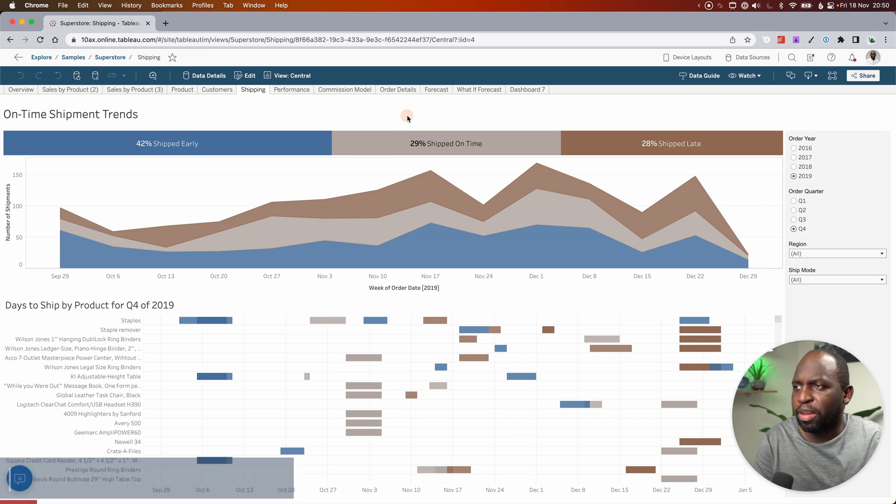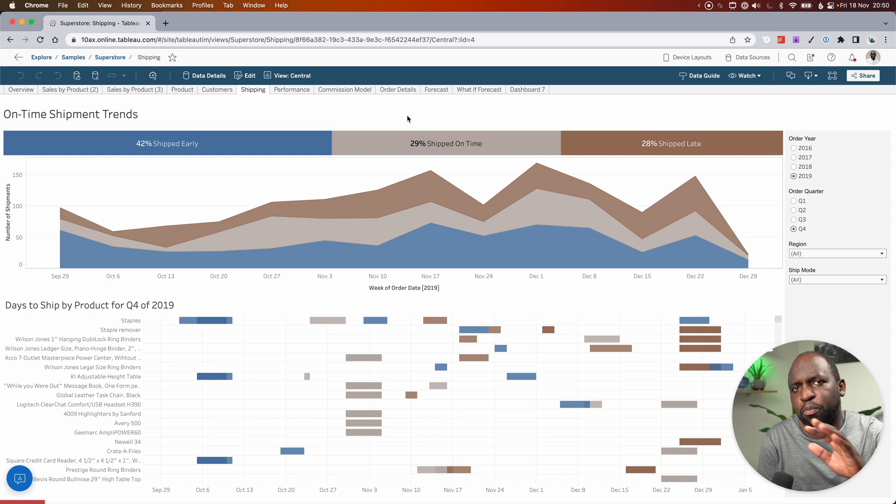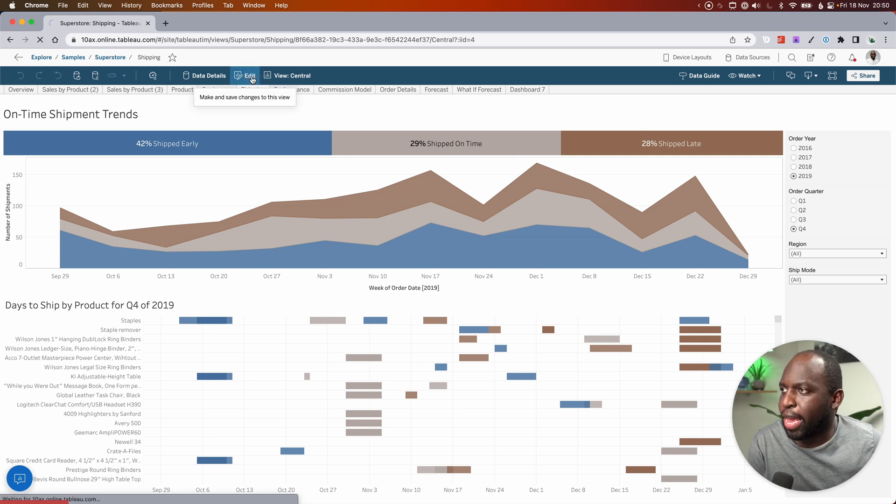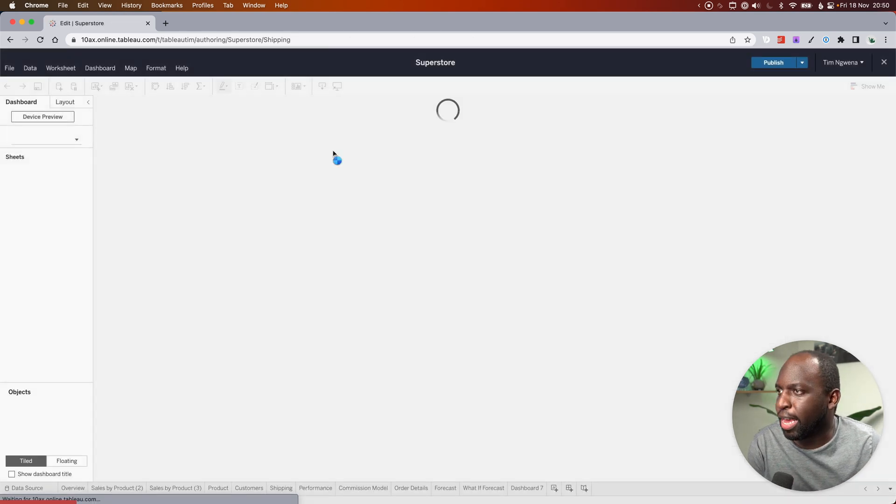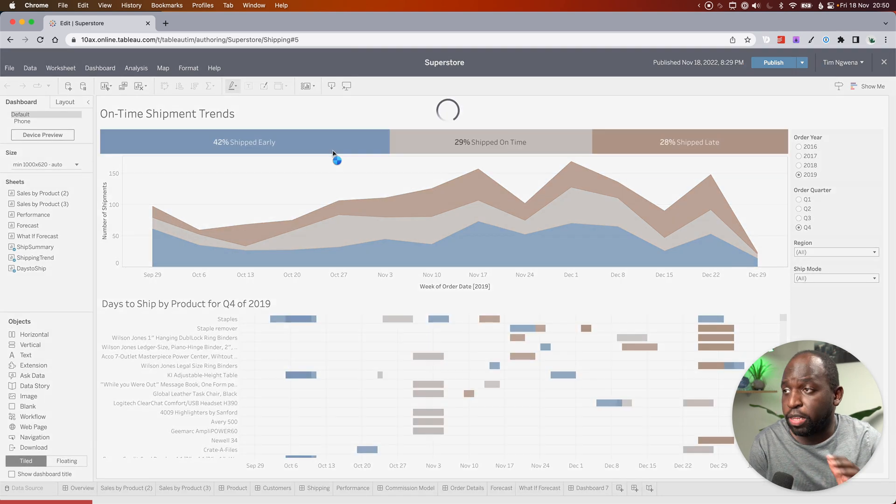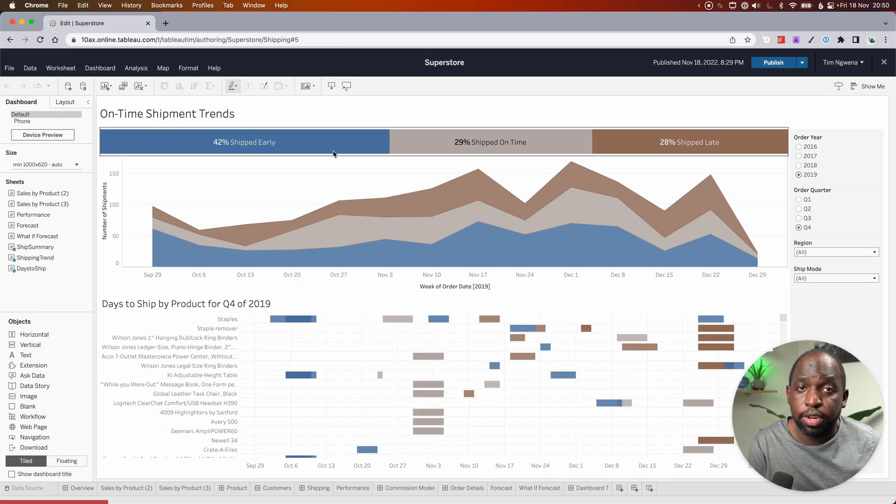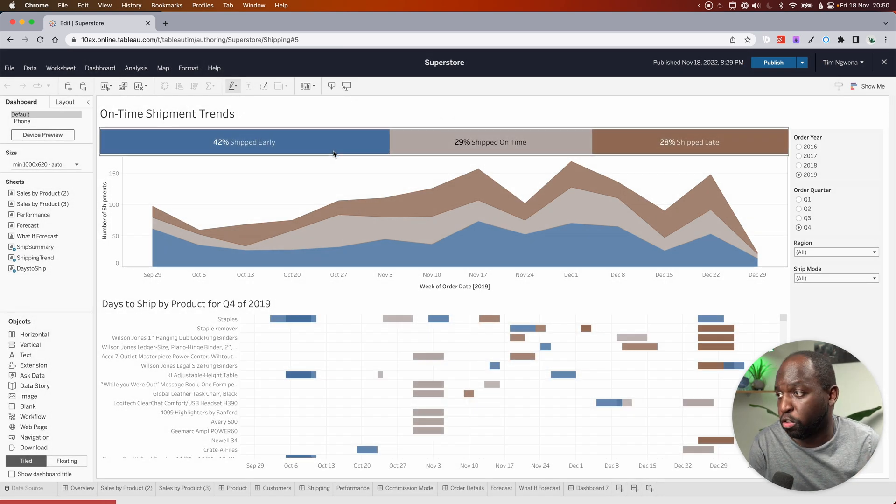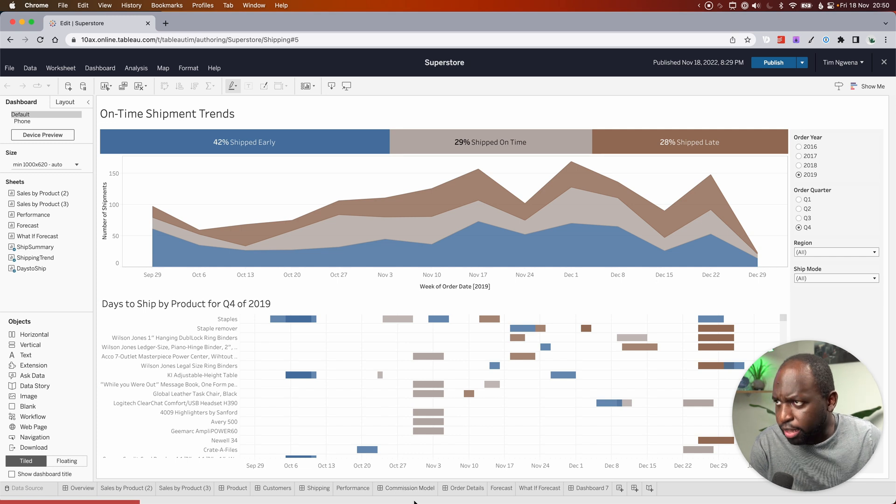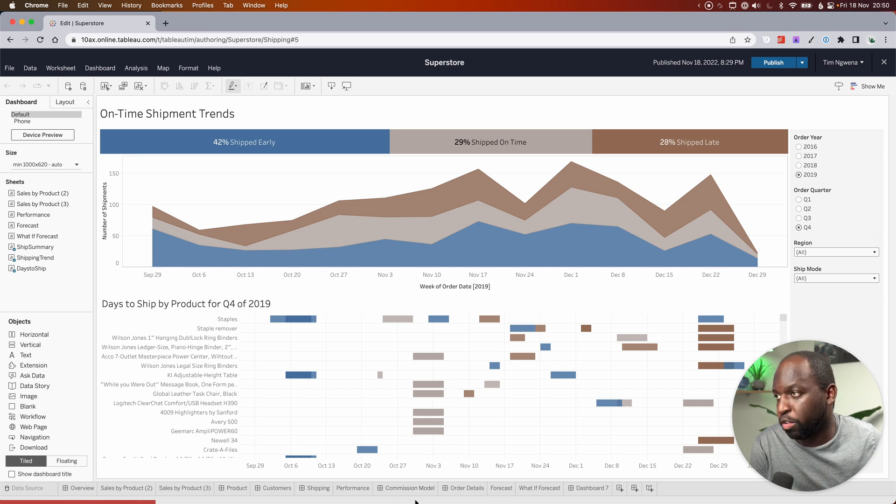So to do this, I'm in web edit. This is probably the easiest and quickest way to show you this. I'm going to go ahead and edit this particular dashboard. It's a default dashboard. You can find it in Tableau desktop. It's basically the Superstore workbook. And the exact tab we're on is shipping trends.